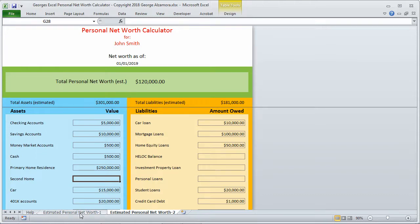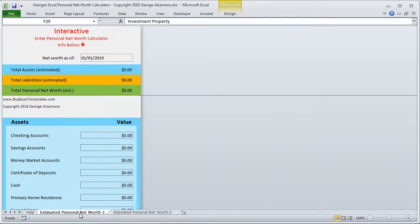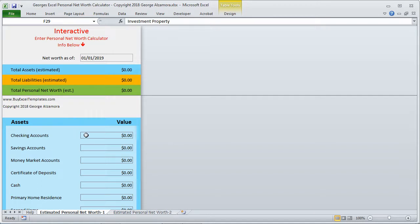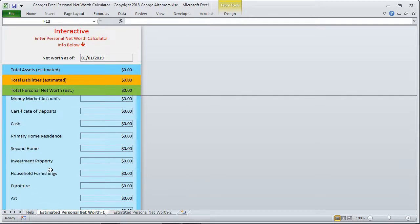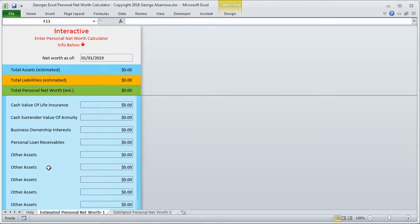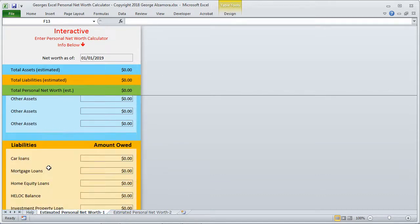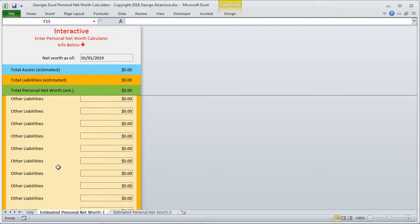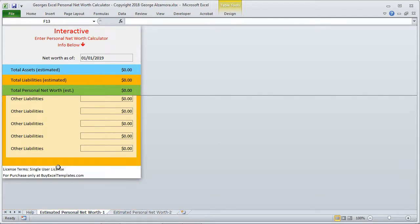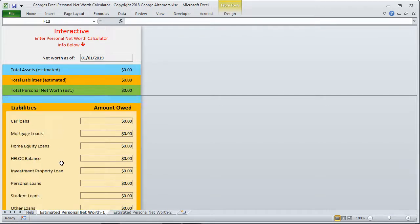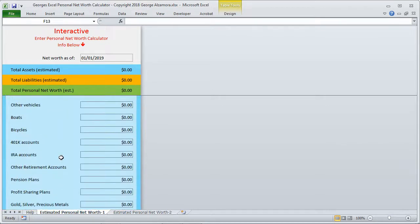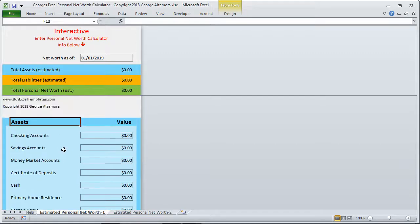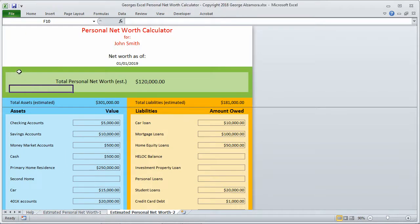Over here there's another worksheet. This calculates the exact same thing. The only difference is that it's laid out differently, so it's just a matter of preference. In this particular report, the assets are on top, and if I scroll down below that you'll have your liabilities below that. So you have two different choices here in terms of reports. That's a basic overview of George's Excel Personal Net Worth Calculator.